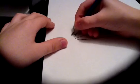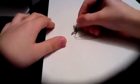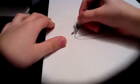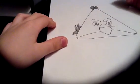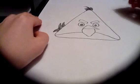And that's shaded in. And that's the yellow bird from Angry Birds. See you next time.